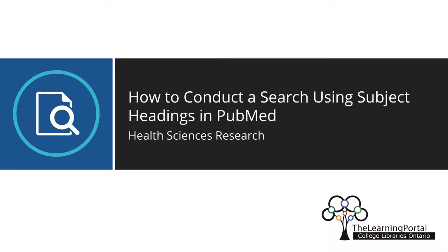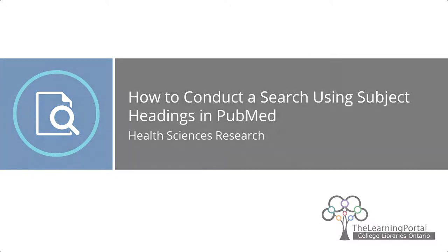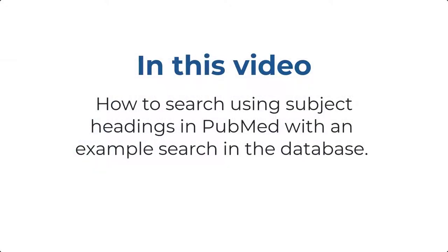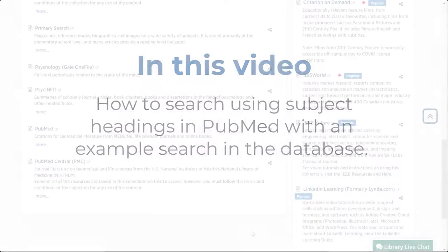How to Conduct a Search Using MeSH Subject Headings in PubMed. In this video, we'll show you how to search in PubMed by performing an example search in the database.